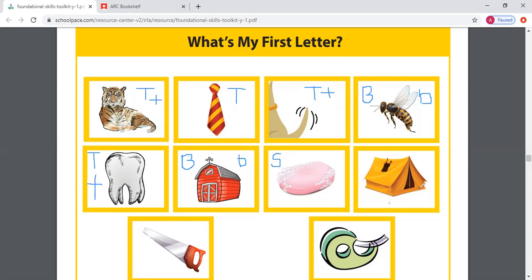Let's move on over to this picture. What is this a picture of? A tent. T, T, tent. What is the first letter in tent? T. Great job. And is this an uppercase T or a lowercase t? An uppercase T. Great job. We're going to move on down to this one right here. What is this a picture of? Tape. T, T, tape. Good job — it starts with the letter T. And this is an uppercase T.